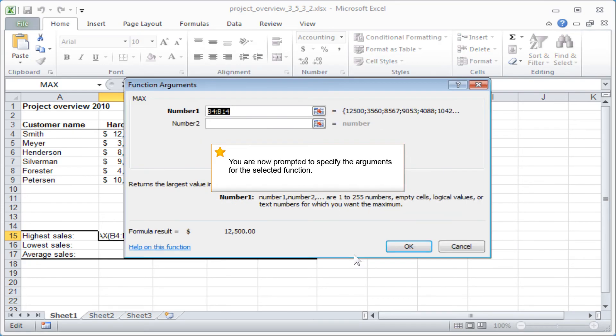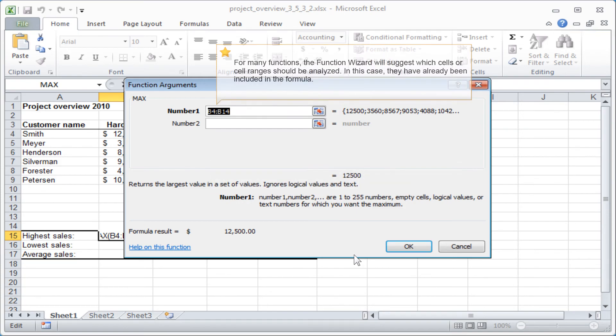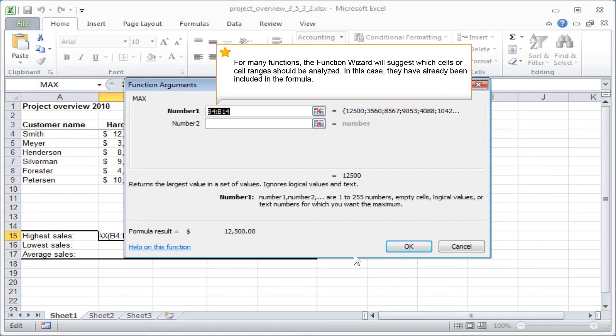You are now prompted to specify the arguments for the selected function. For many functions, the Function Wizard will suggest which cells or cell ranges should be analyzed. In this case, they have already been included in the formula.